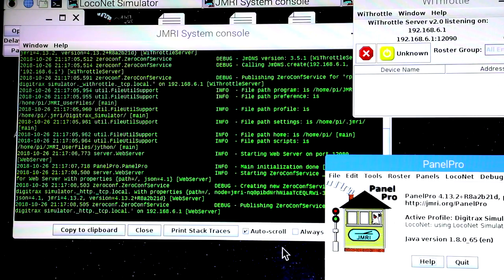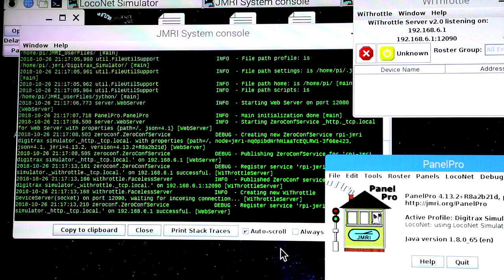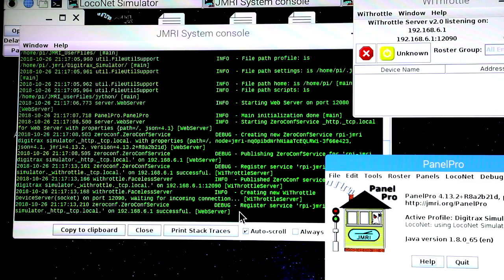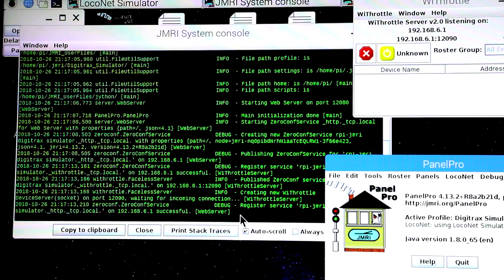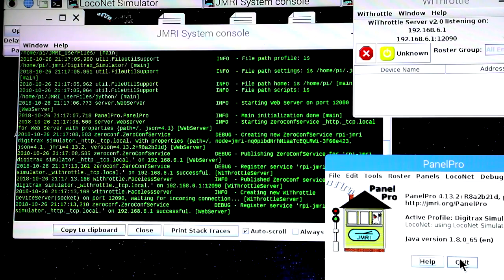So you can get a pretty good idea of what it's going through in the startup sequence so you don't get surprised. And you can always quit out of it, restart it.